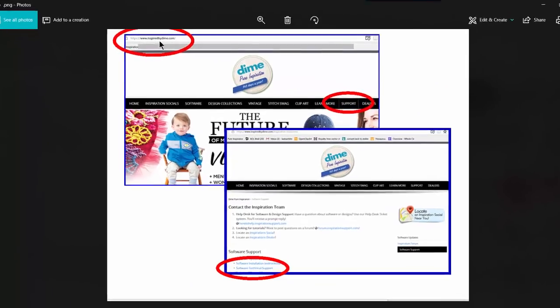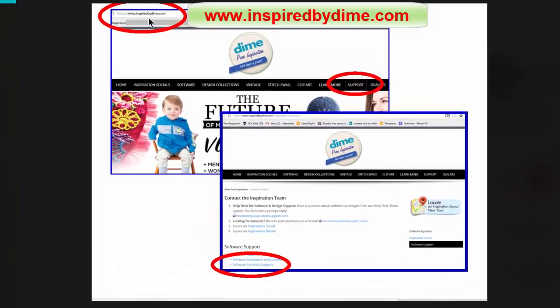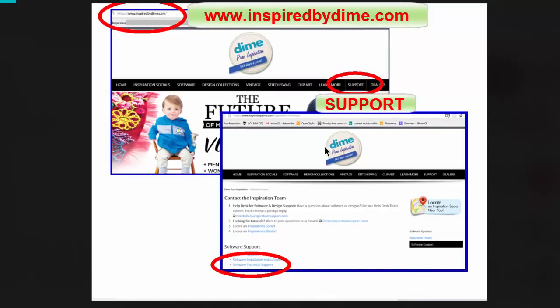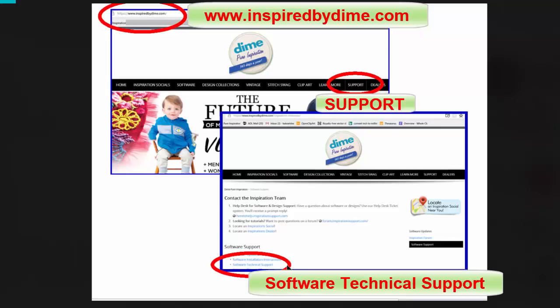You can do that by going to inspiredbydime.com, choosing Support, and looking down towards the middle for Software Technical Support.